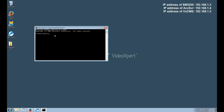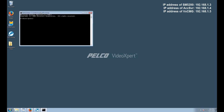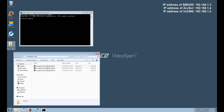With all our settings confirmed and our migration tools downloaded, we now want to open Command Prompt. At the Command Prompt, we want to switch to the desktop directory in which we downloaded the migration tools.